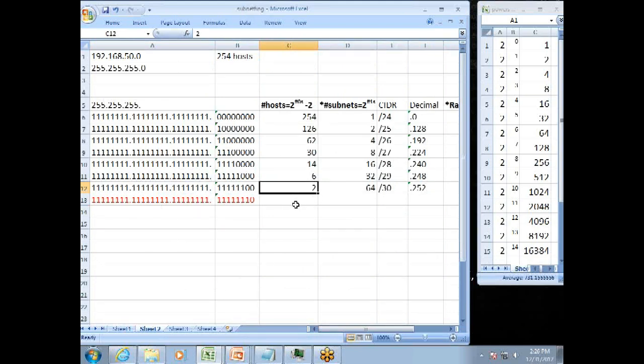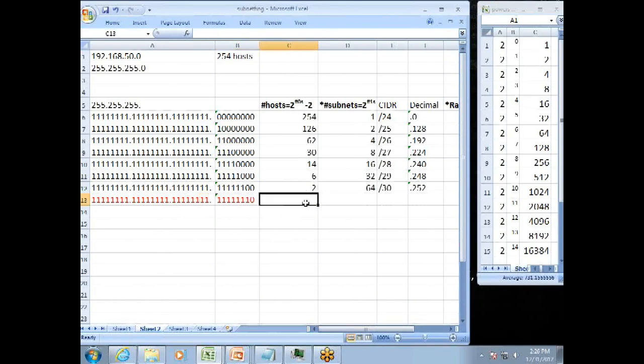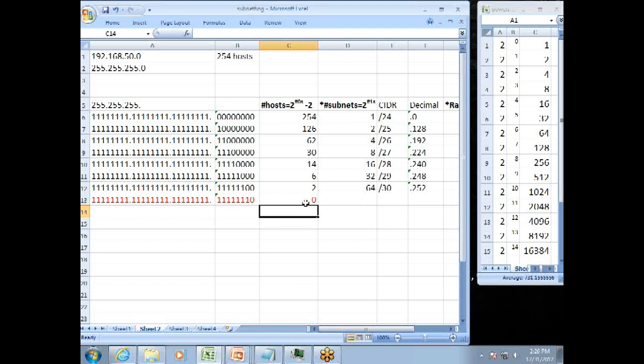The last one is in red because we can't have this in the fourth octet. Because at this point we would see that we would have 2 to the 1, which would be 2, minus 2. We'd have 0 host. And so that's how we can manipulate the subnet mask and change how many hosts and how many subnets we get.